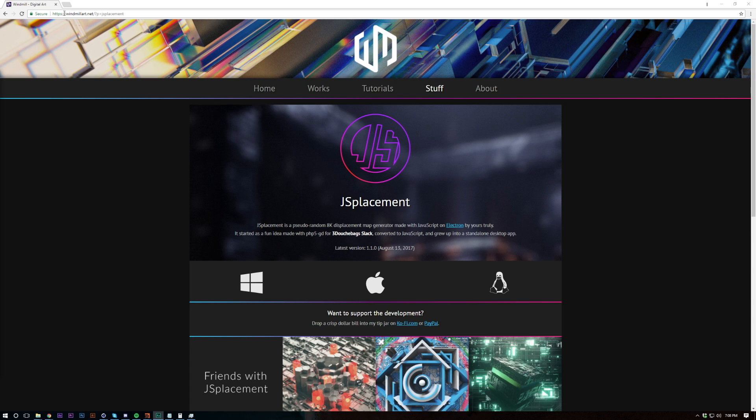So if you want to go and download it, it's free from windmillart.net, just select whatever platform you're using and you'll be good to go.